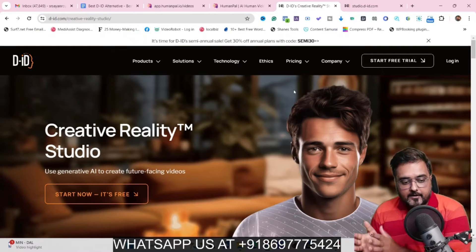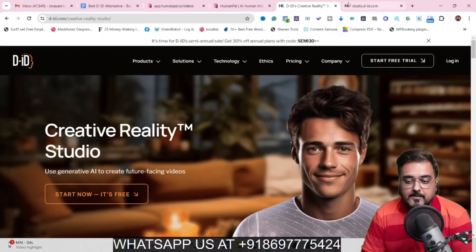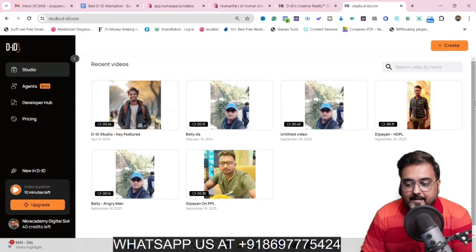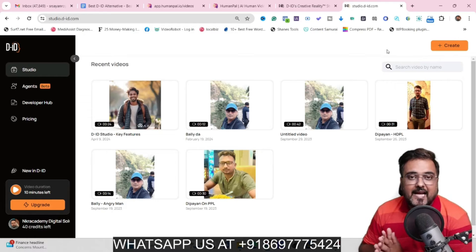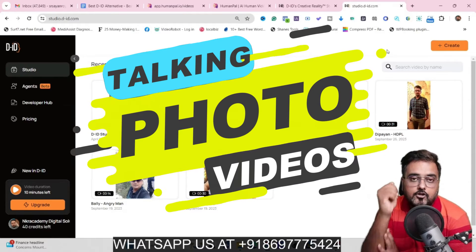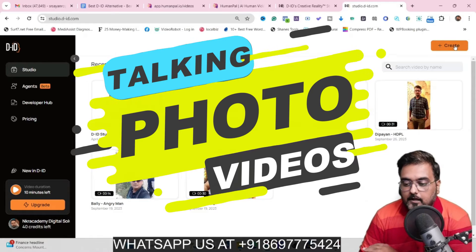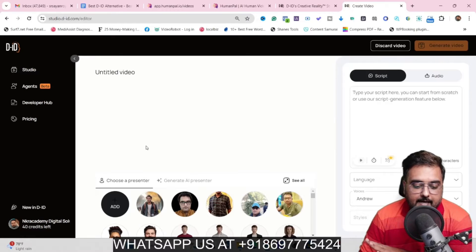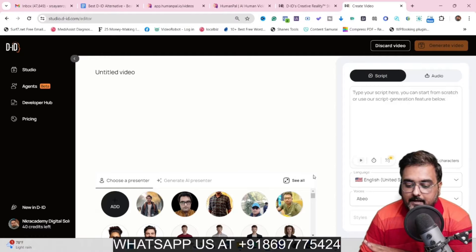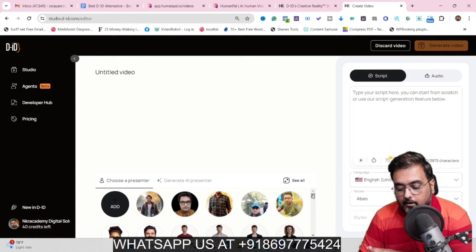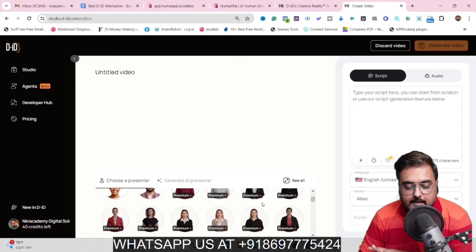So if you are using DID or if you have planned to use DID, I just wanted to let you know that I do own DID — I am on a paid plan. Basically what you can do with DID is that you can upload an image and make it talk. You can create talking photo videos with it. All you need to do is come over to Create, click on Video, and in here you can actually choose a presenter. You can upload any of your own pictures or your clients' pictures, or you can also choose from done-for-you avatars that are available.